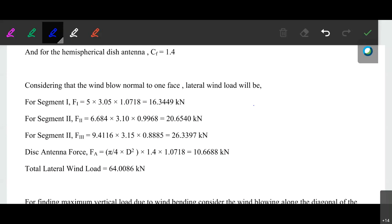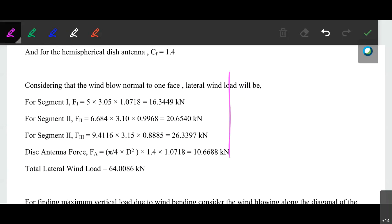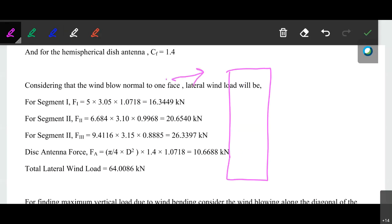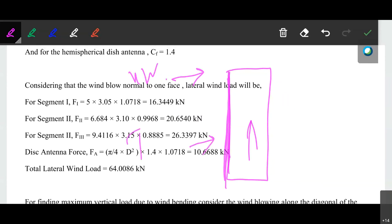To calculate that, we will need to calculate the total overturning effect of that particular section. Look at the particular tower — on that tower a wind load will be acting. Due to that wind load, the deflection of this particular tower will occur. At this particular section, on this particular leg the tensile force will be there, whereas for the opposite section it will be the compressive force.